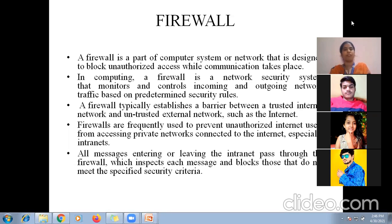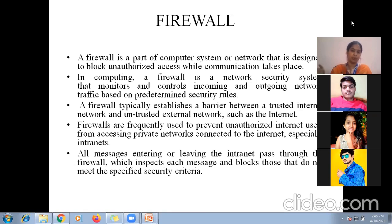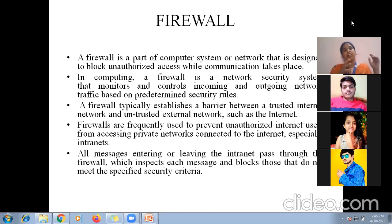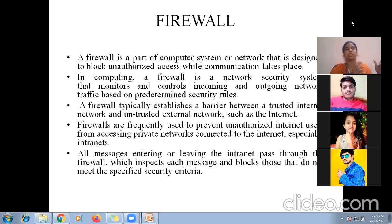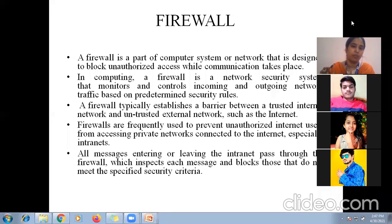For personal systems we generally use software firewalls. But for very big networks with many systems attached, we use hardware firewalls.